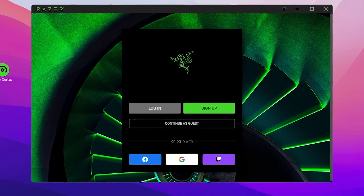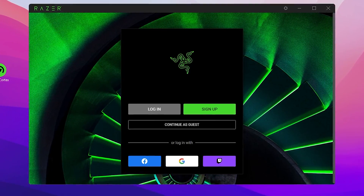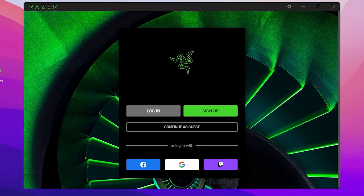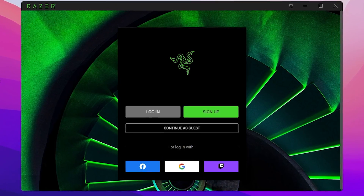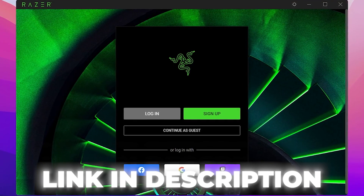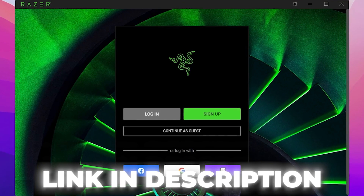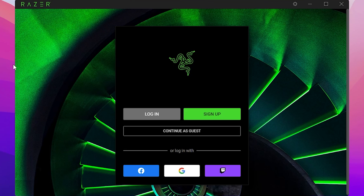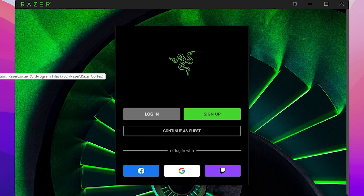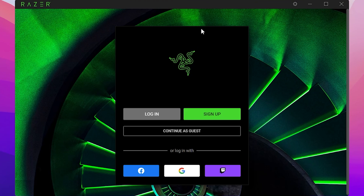First, download the Razer Cortex tool on your PC. You can find the latest version via the link in the description — search for the title of this YouTube video and you'll find the right post. Once you download and install Razer Cortex, you'll see the login screen.